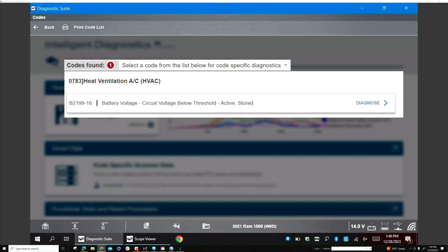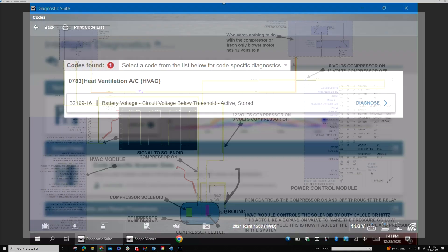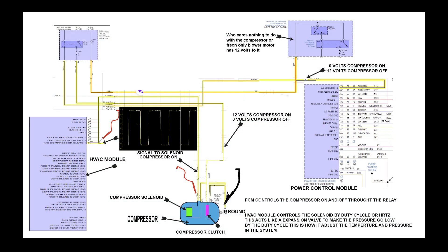On this Dodge Ram, the AC compressor is engaging but the inside is not getting cold. I scanned the HVAC module and got code B2199 battery voltage low. We tested the main power going to the HVAC which had power and grounds.